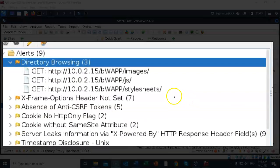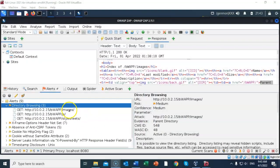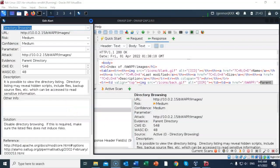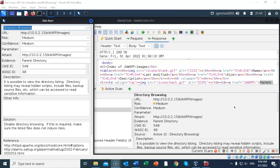Double click the first vulnerability, and the edit alert dialog box is displayed. Here, there is additional information regarding risk, confidence, and attack. A solution is also mentioned. Go ahead and close the dialog.